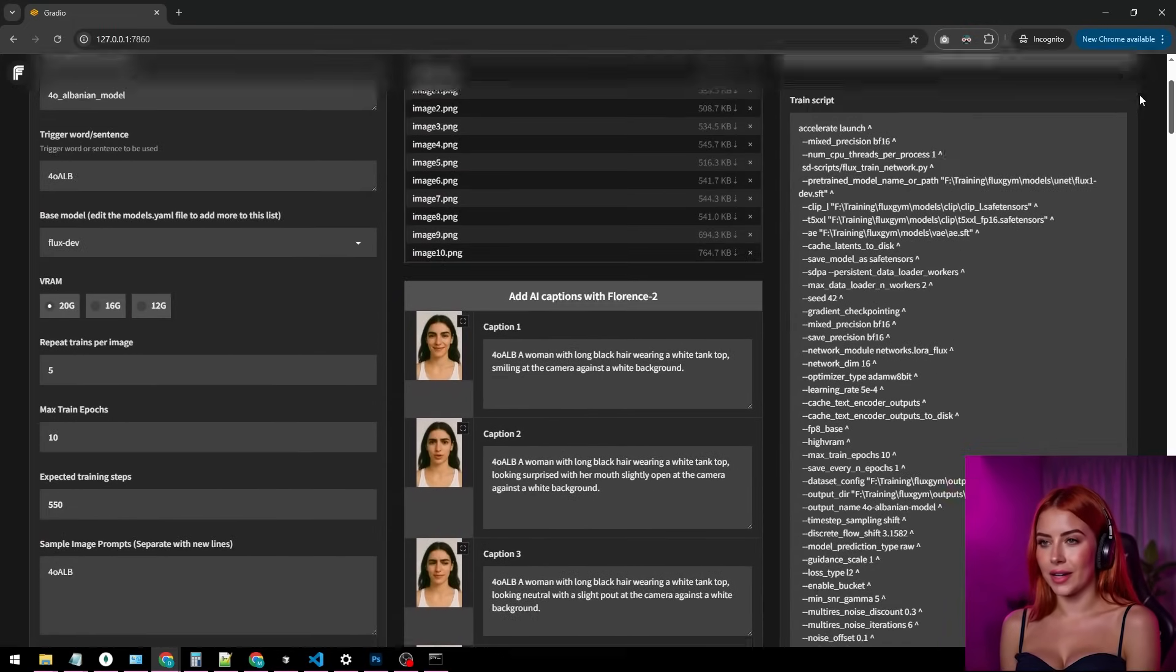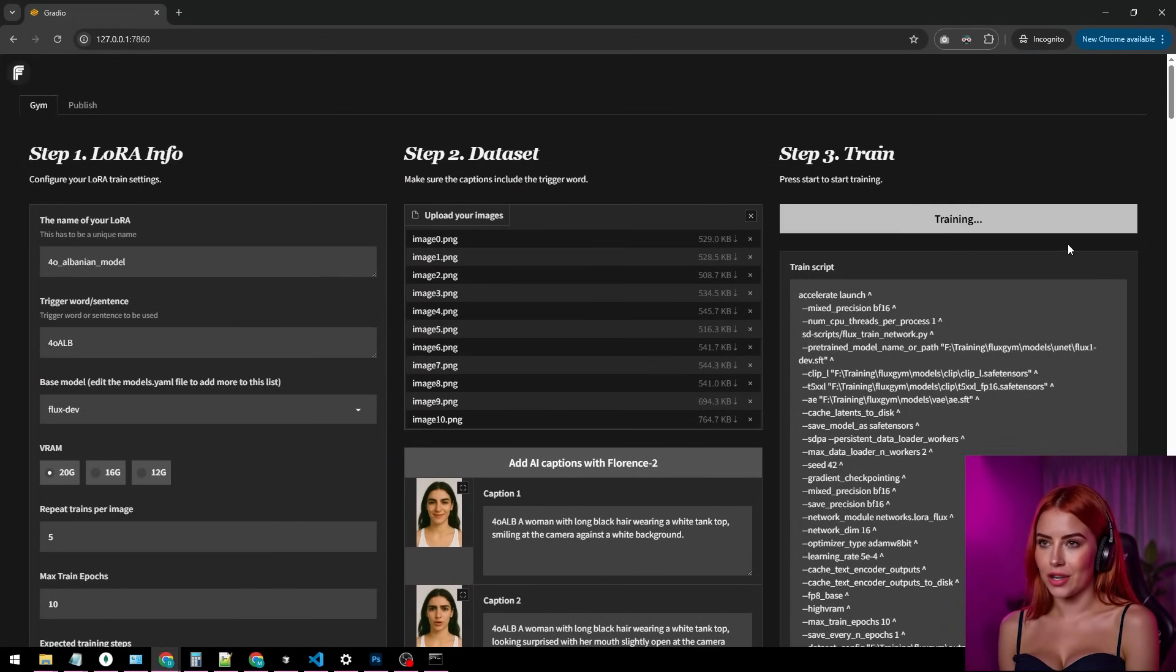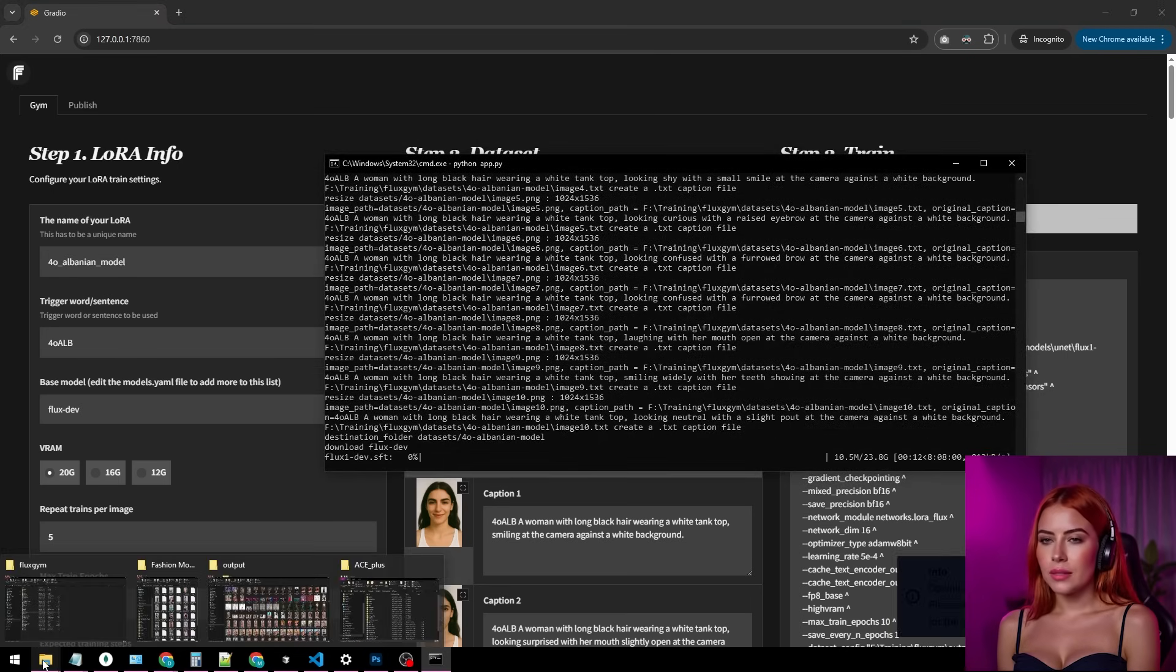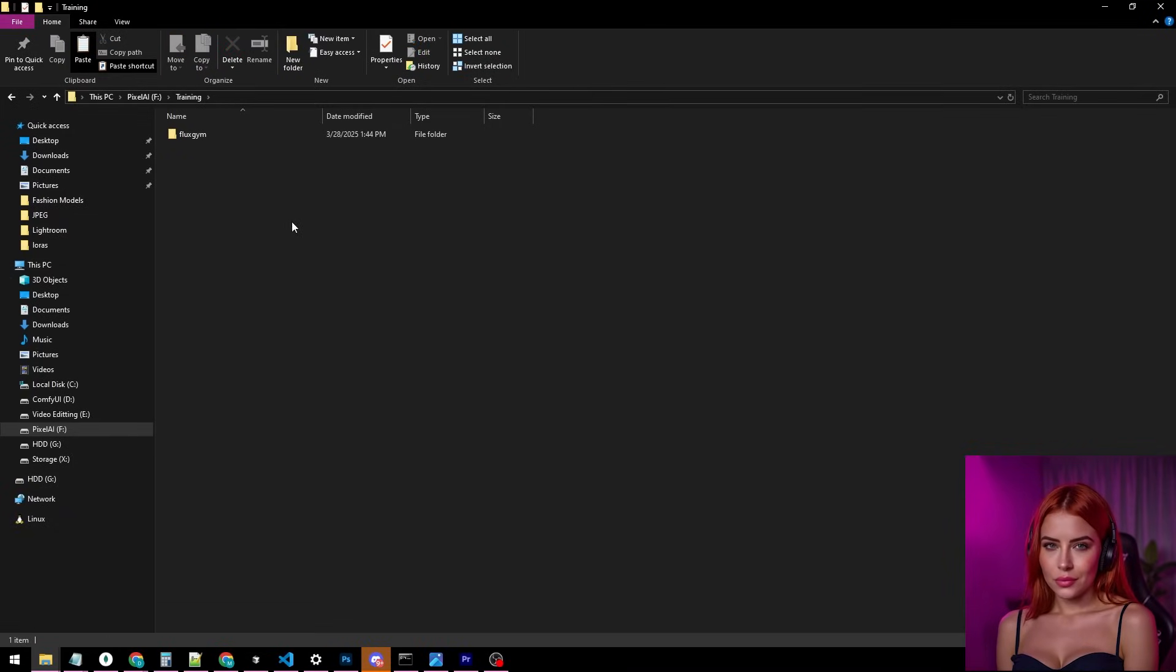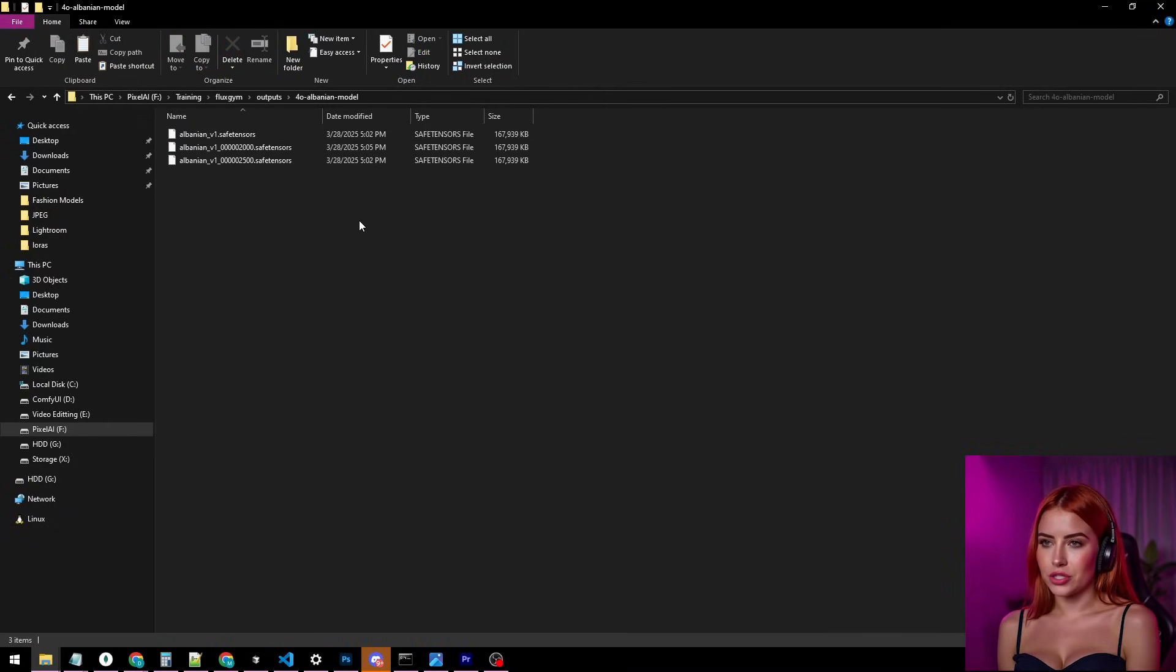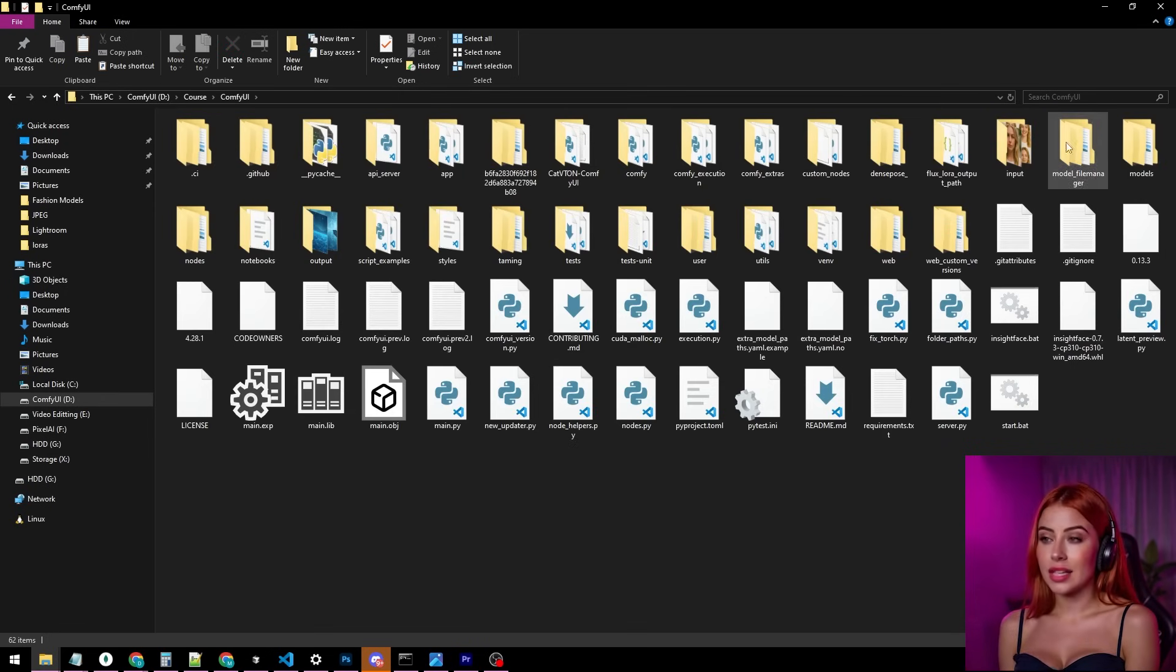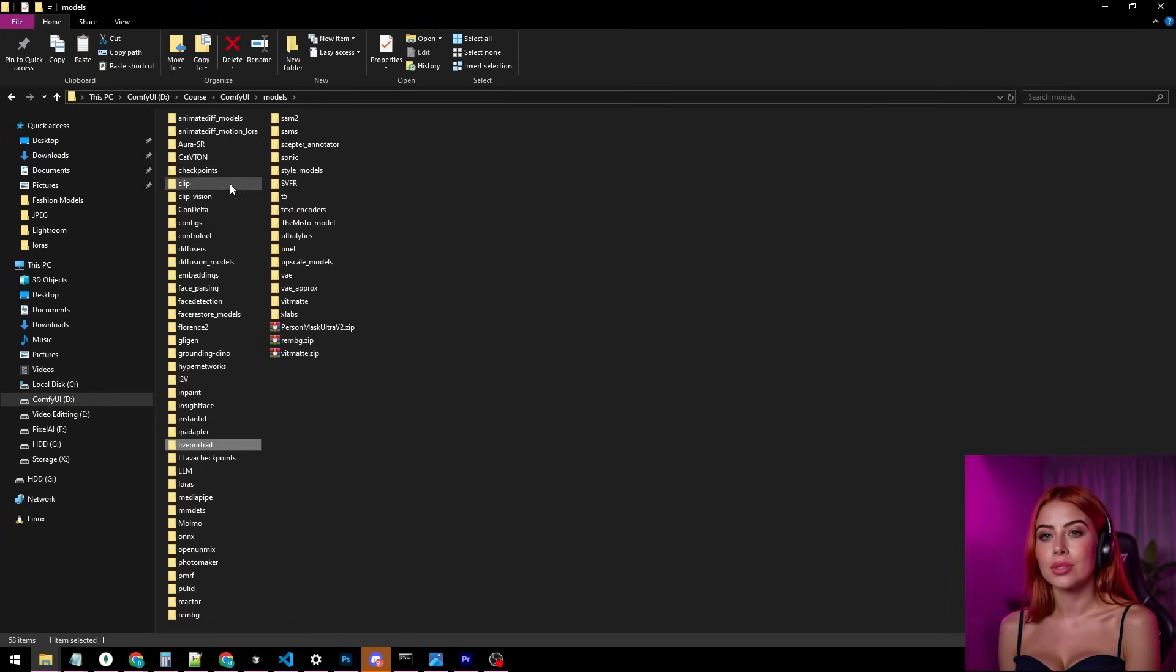Alright, we're set. Time to train. Click Start Training. First run with Fluxgym, it'll grab the Fluxdev models. Give it a hot minute depending on your internet. Once it's rolling, SafeTensors files will stack up in the output folder inside the Fluxgym directory after every epoch. When it's done, scoop those SafeTensors files and drop them into ComfyUI's model's LRA folder.